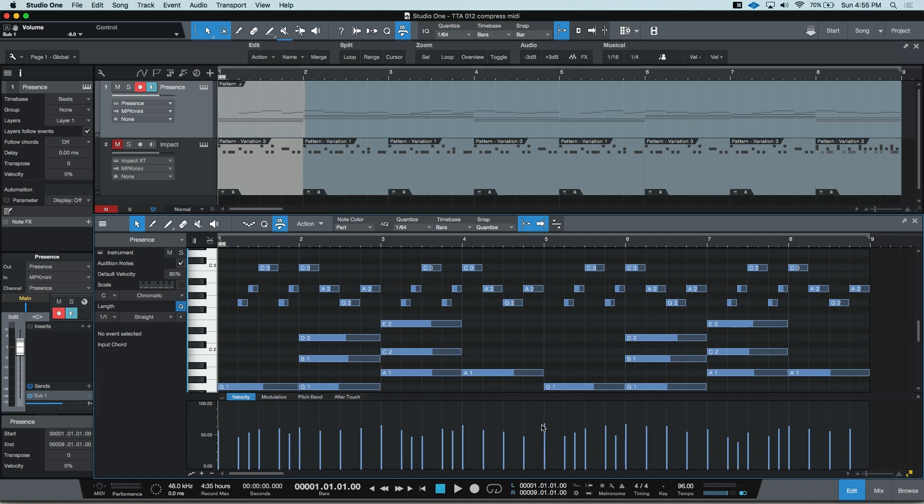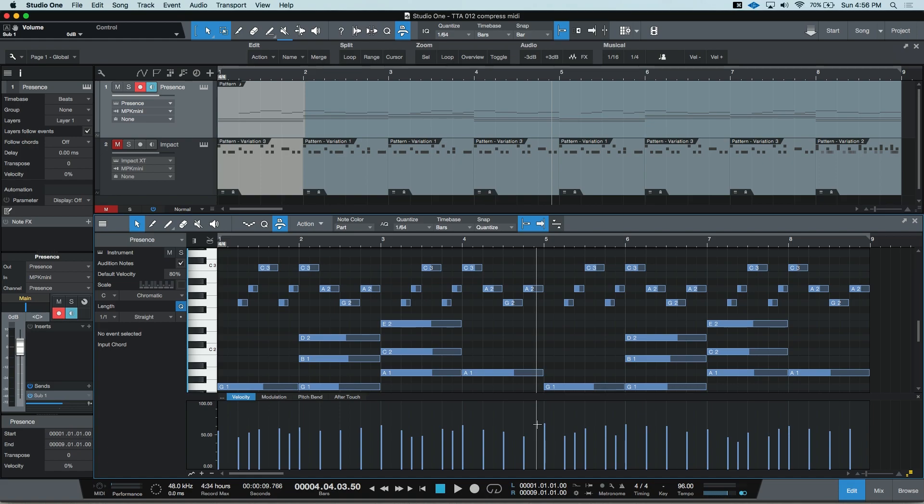If we wanted to take the second half of this part and compress the MIDI notes so that these are all more uniform and leave the first half on its own, it's pretty easy. What I'm going to do is press and hold the Option key on Mac or the Alt key on PC, then click and drag.